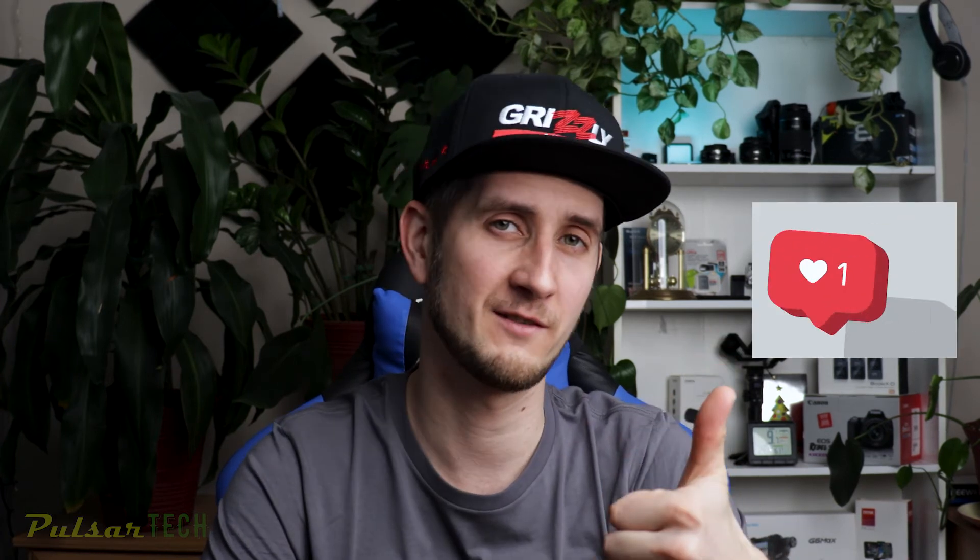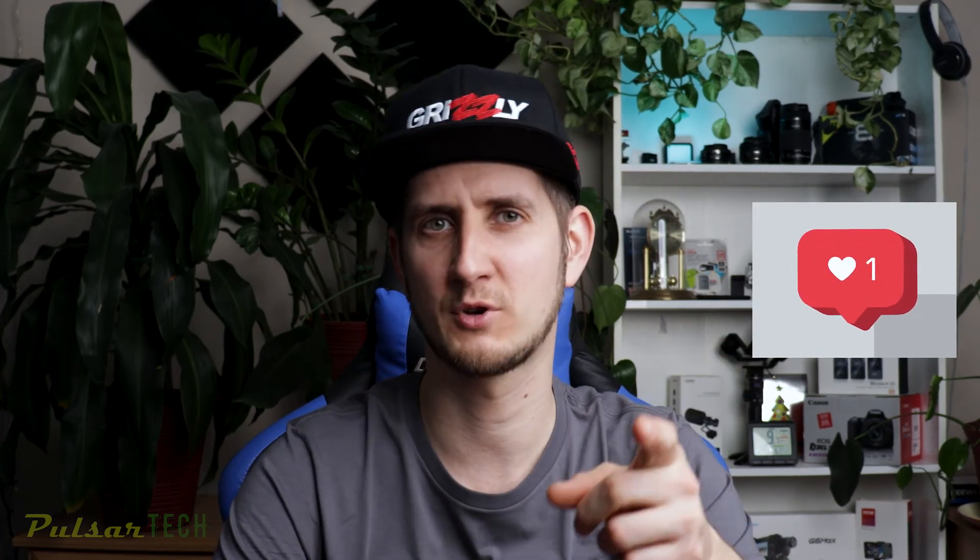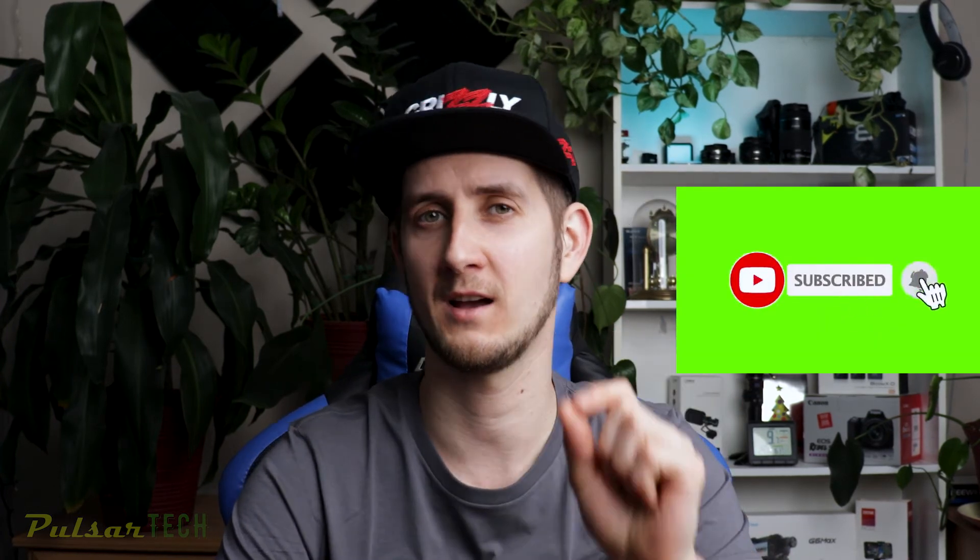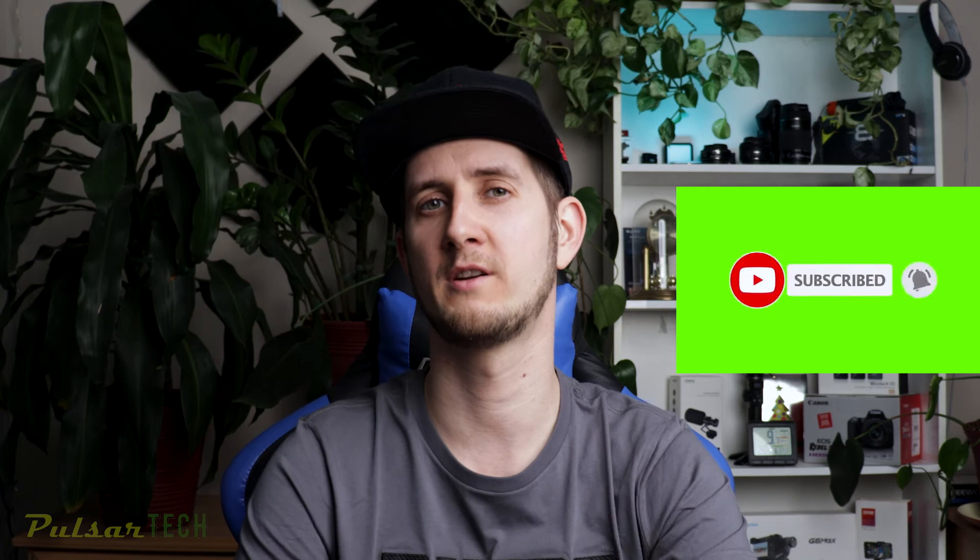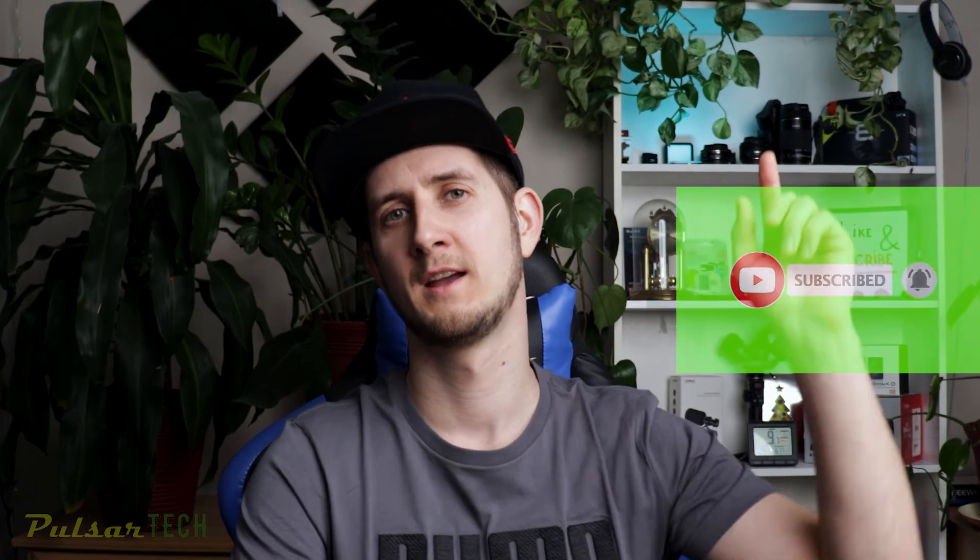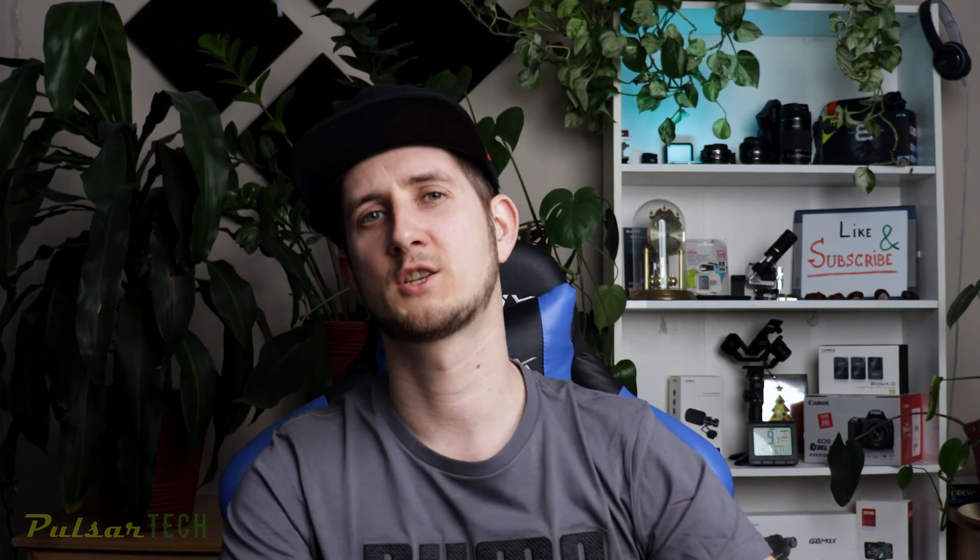So there you have it guys. I hope it's going to help you to improve your workflow and make it easy to work in Adobe Premiere. If you like this video, don't forget to give it a like, subscribe to the channel for more interesting and helpful Adobe Premiere videos, click the notification bell so you don't miss new videos.